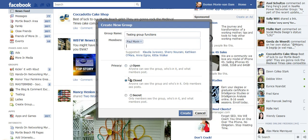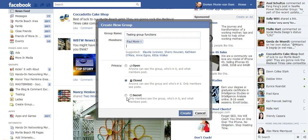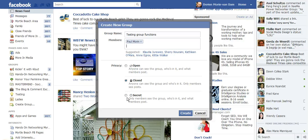And then you have to decide whether you want to be open, closed, or secret. Open - anybody can see the group, who's in it, and what the members post. Closed - anybody can see the group and who is in it, but they cannot read the posts on the wall. If it's secret, only members see the group. Secret I have used for a family group - my parents, my siblings, and my nieces and nephews. We have a secret group nobody can find.